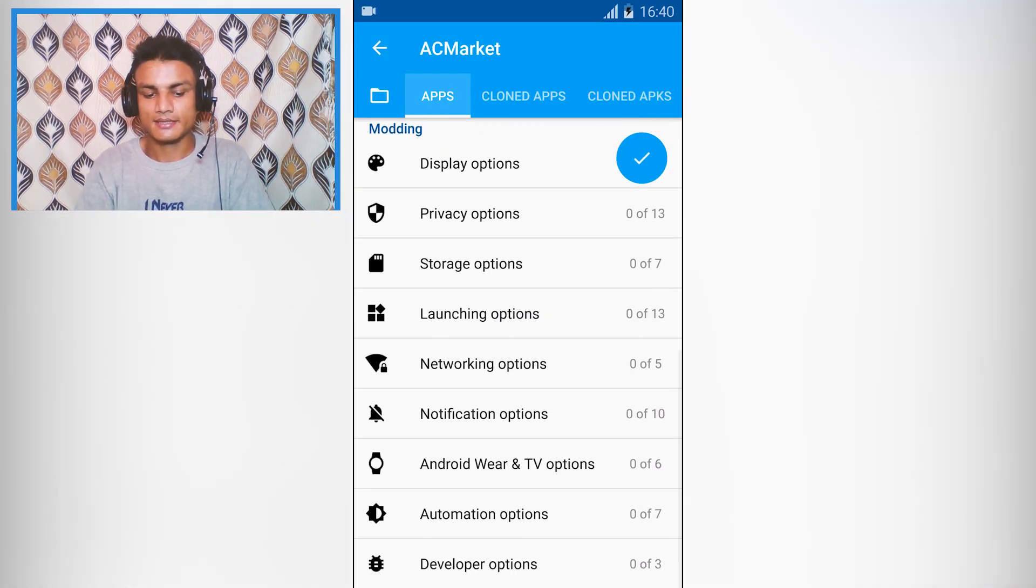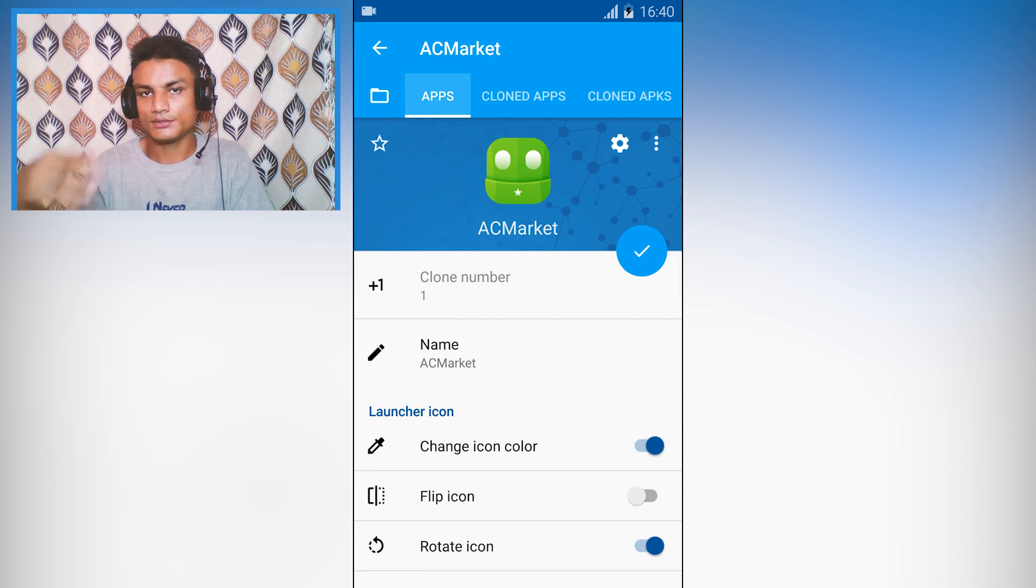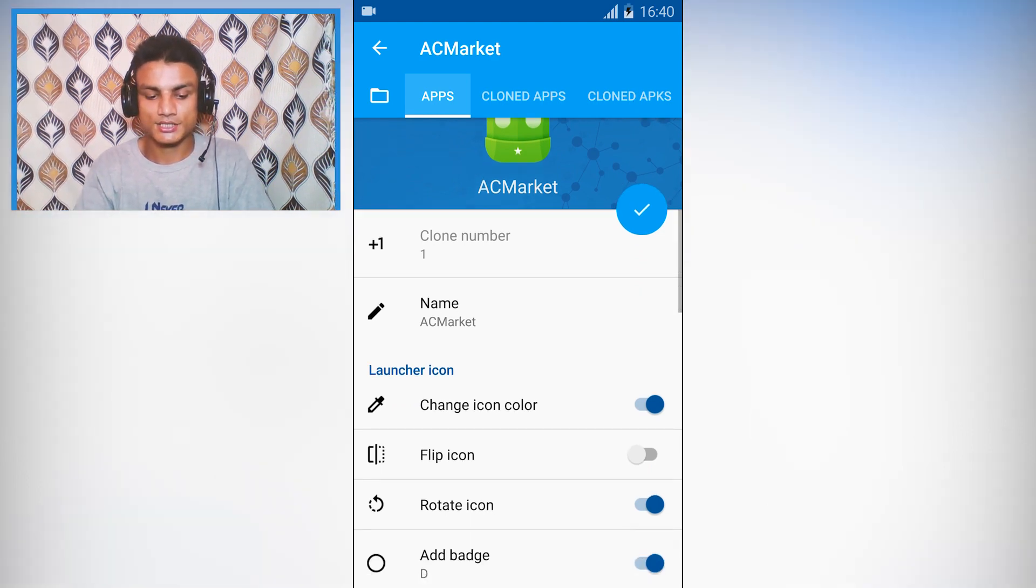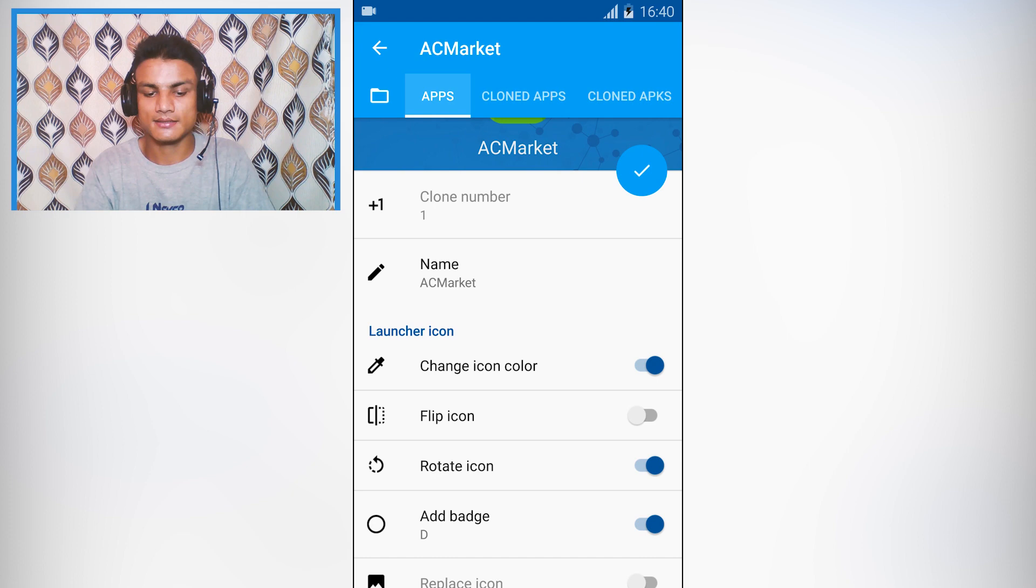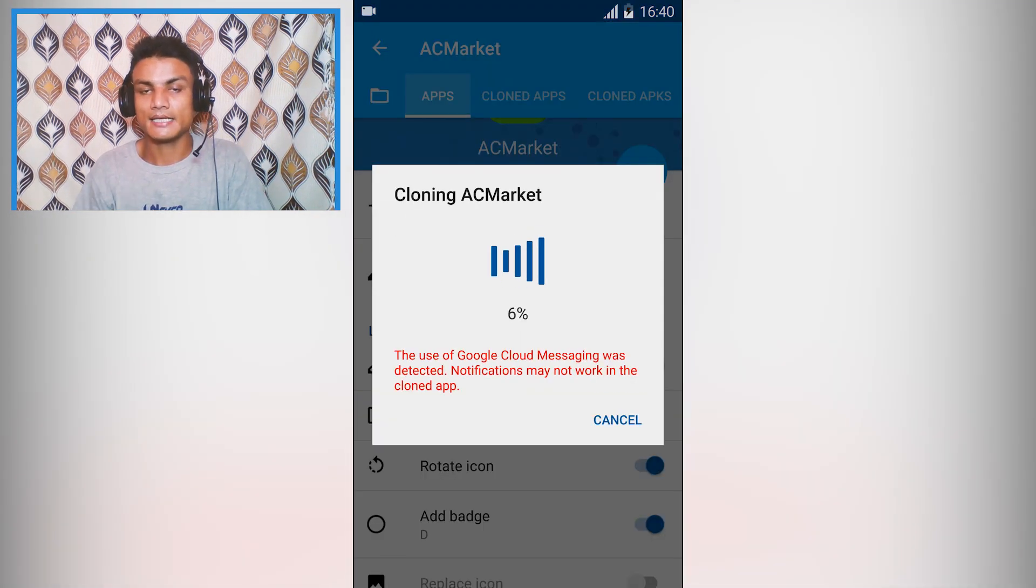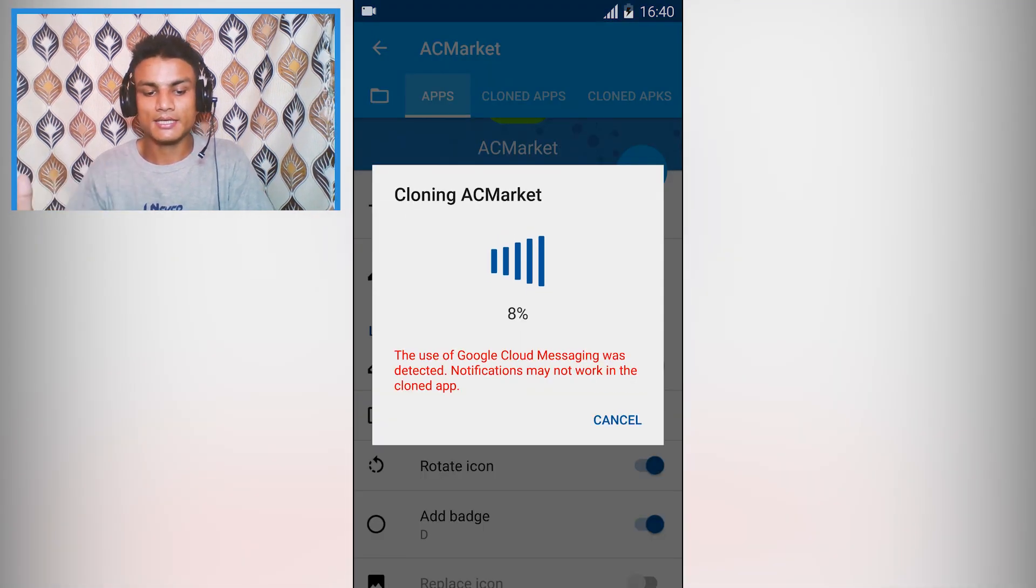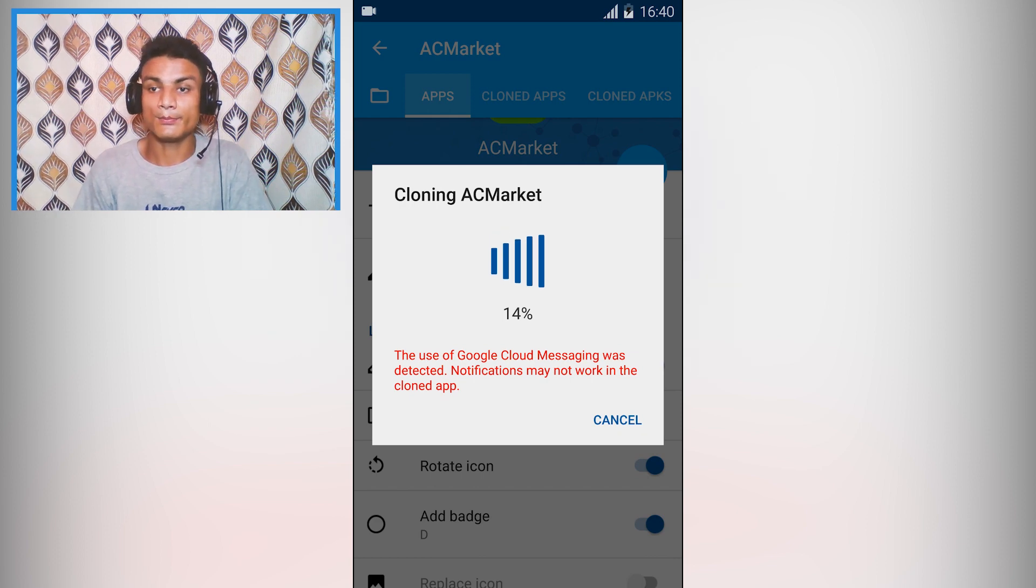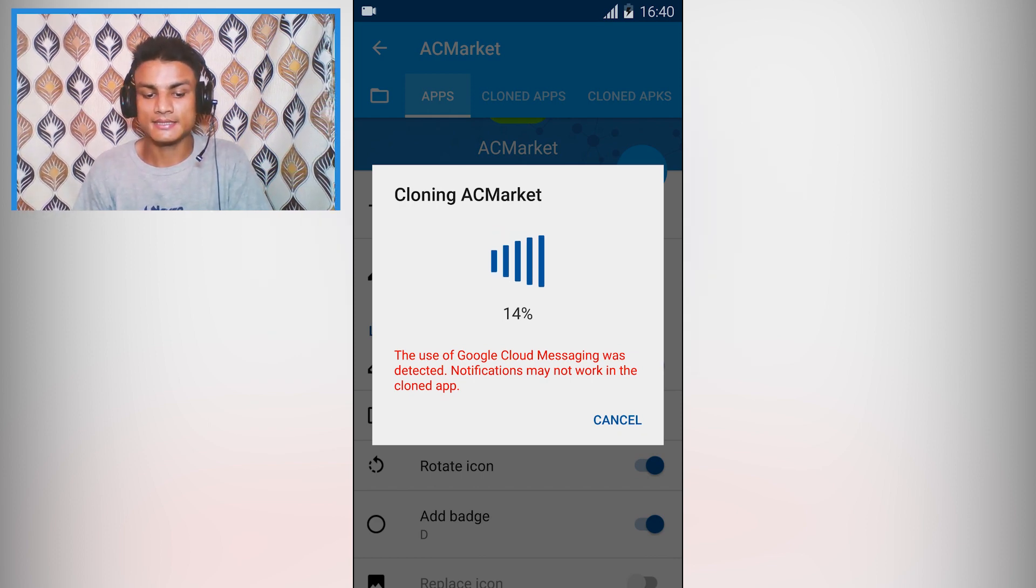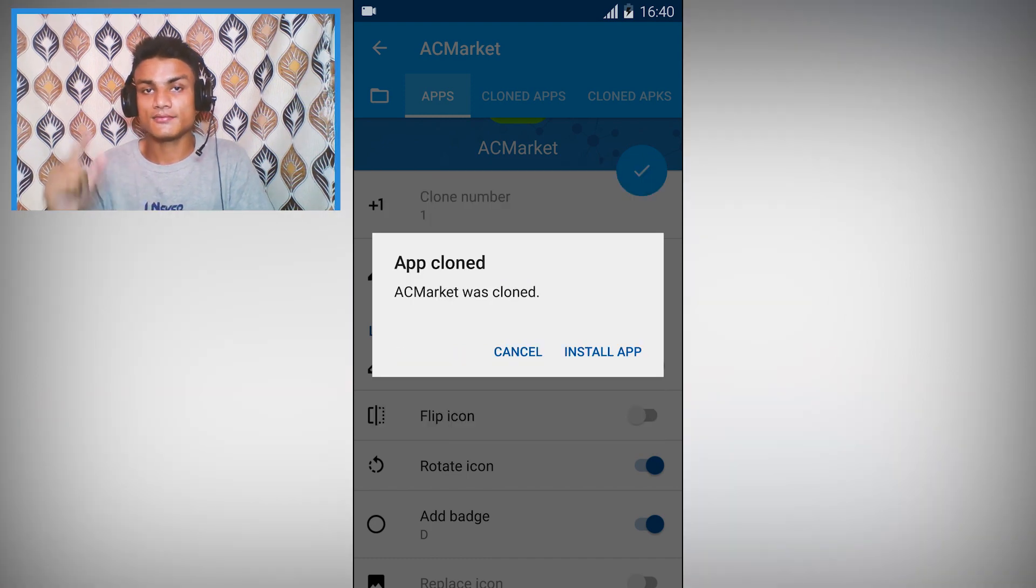There are so many things you can modify. If you just want to duplicate it, just change the color so it will be easy to recognize later and hit this right button. It will say cloning AC Market, so you have to wait for a few moments because it takes some time. It has successfully cloned our app.